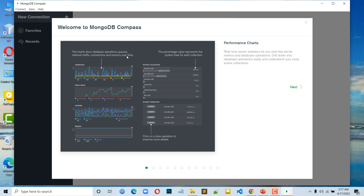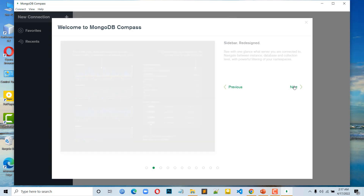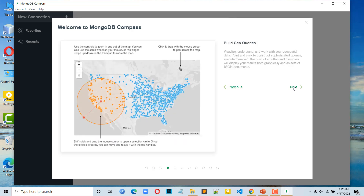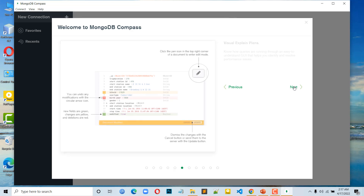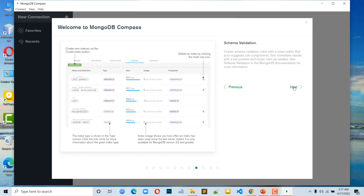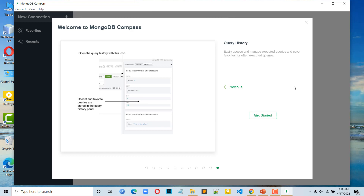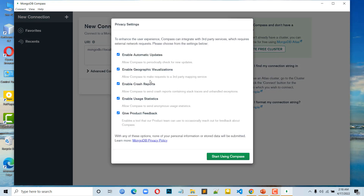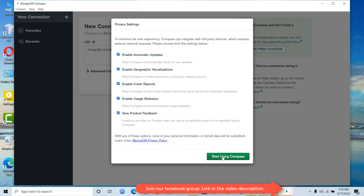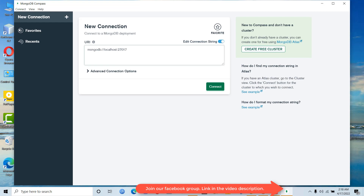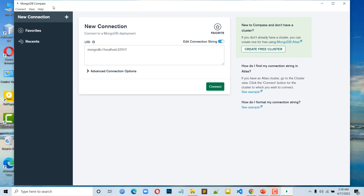Click the Finish button and we will see the user interface. Welcome to MongoDB Compass. Click the Next button, then Get Started. We will click Enable Automatic Updates. Click Next, then Start Using Compass. Successfully, MongoDB Compass is installed.